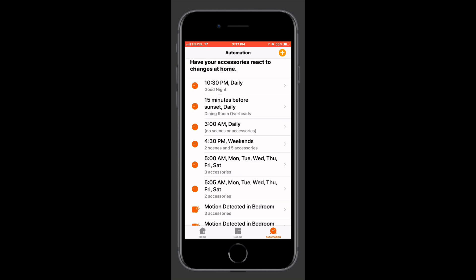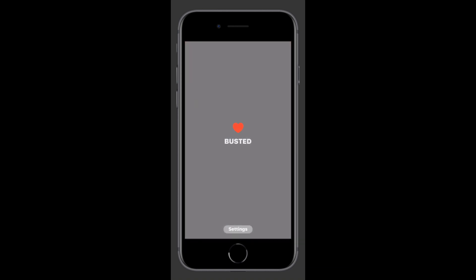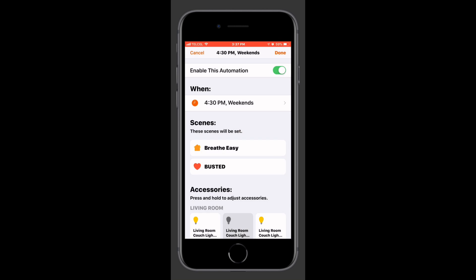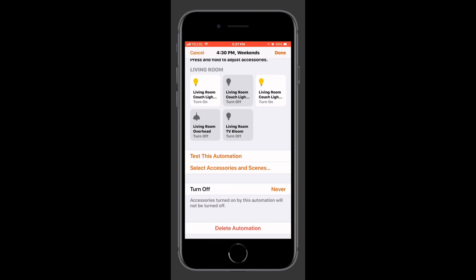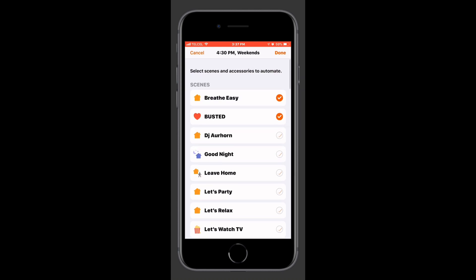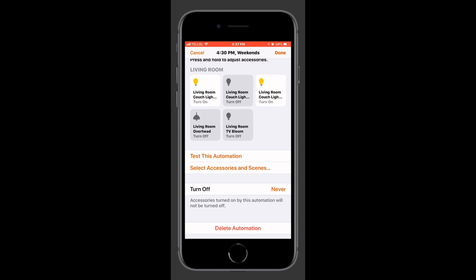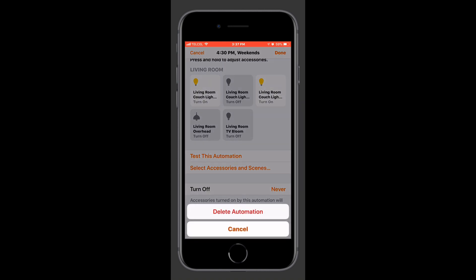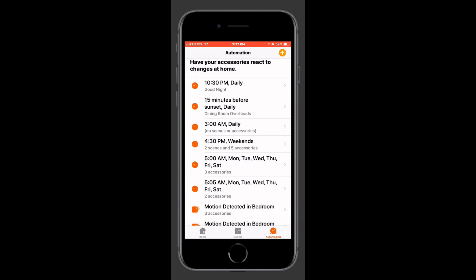Once we're satisfied, we'll tap Done at the top right, and as you can see, it has been added to our list of automations. Tapping on it brings up the usual suspects — we can enable and disable the automation, tap on our condition to bring up all those settings, go back into our scenes and accessories to make adjustments, test the automation, change our turn-off scenario, and delete the automation if we choose.